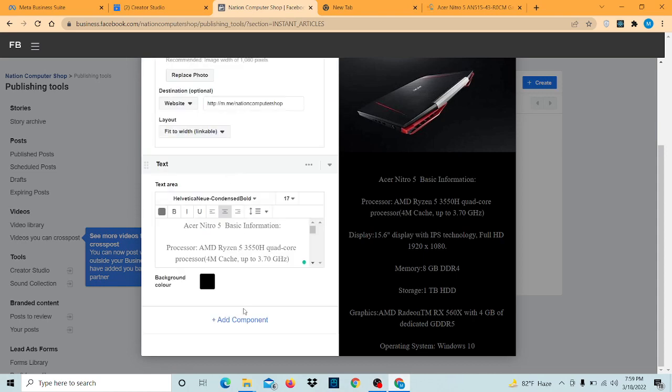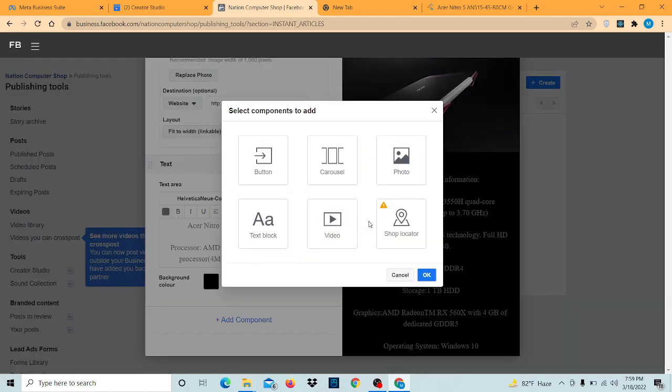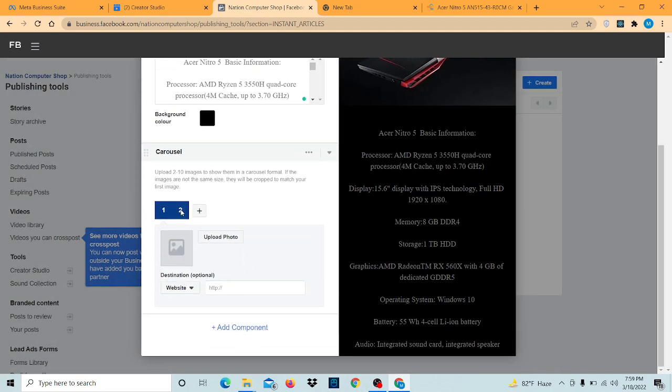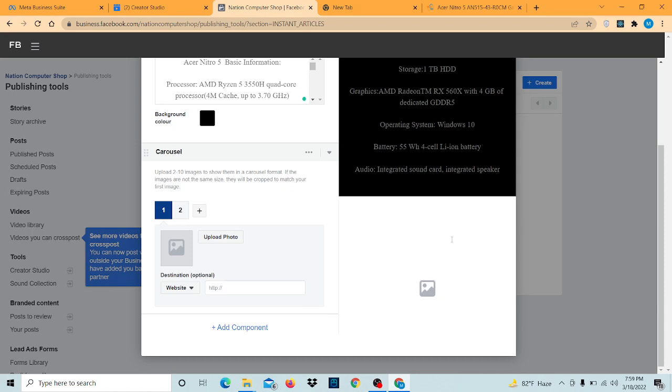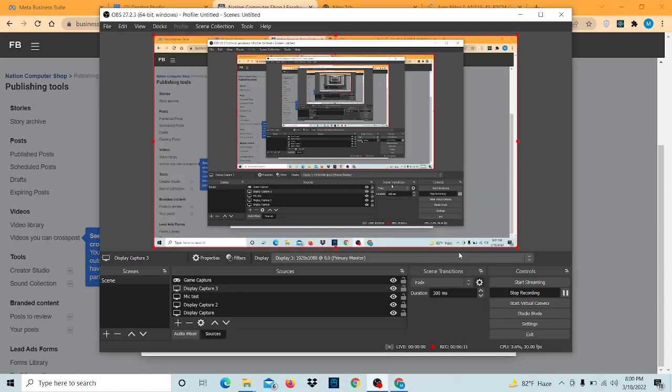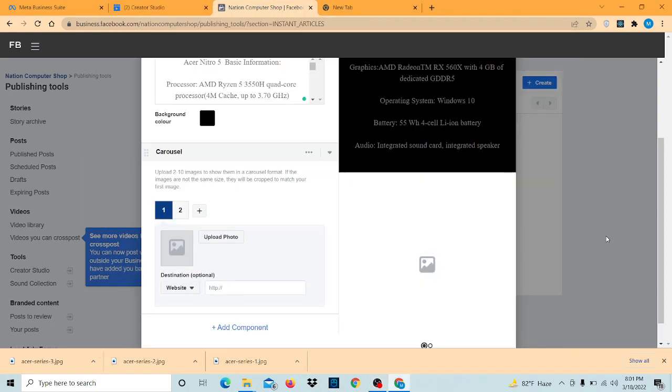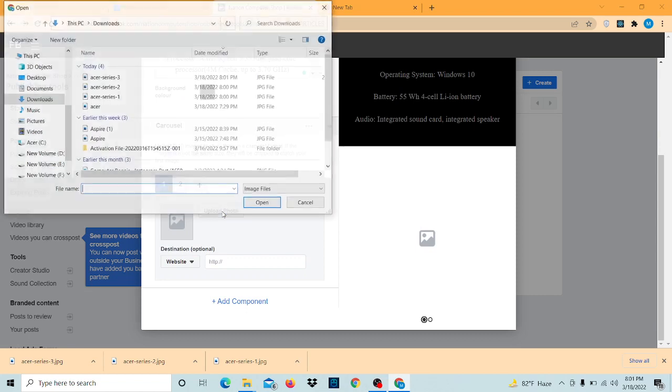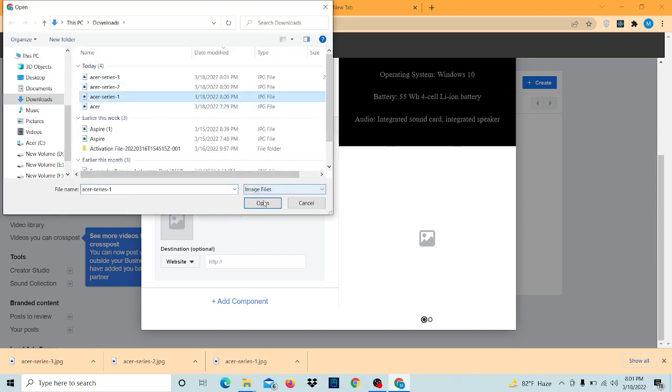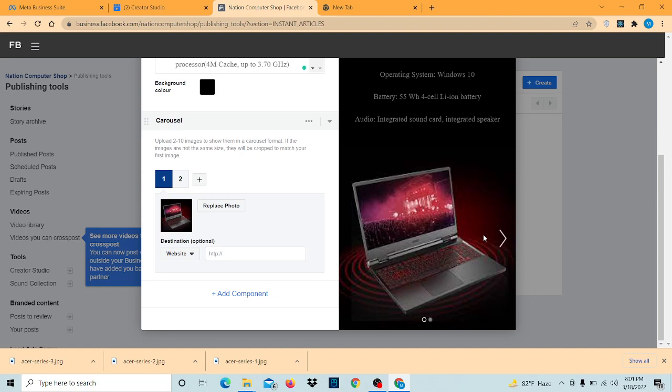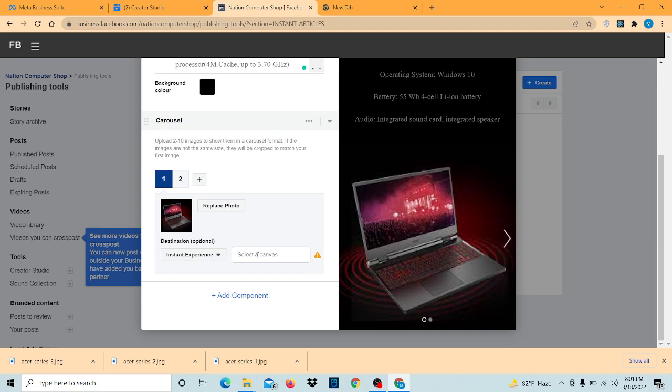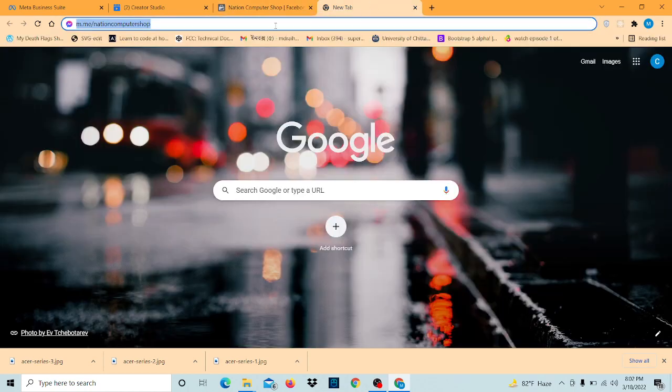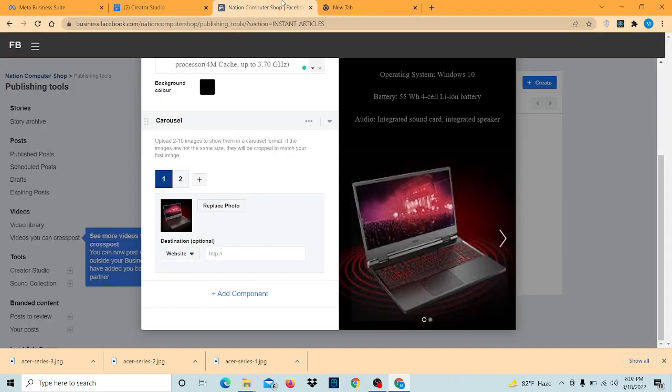Now we're going to add carousel. We can upload two pictures. Now we're going to upload the first image. We're going to give our Facebook messenger or instant experience or app store. I'm going to go into a website, which I mean by our Facebook page messenger.